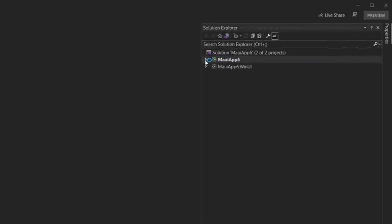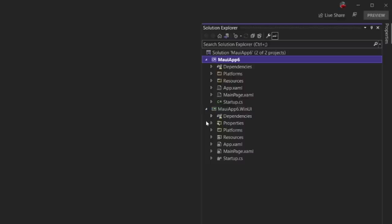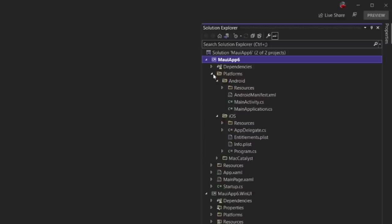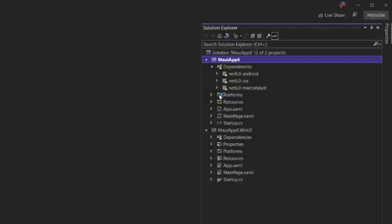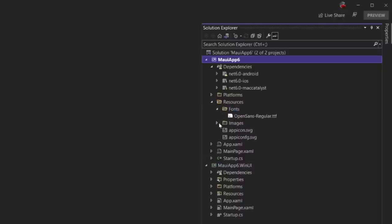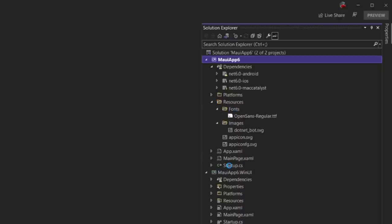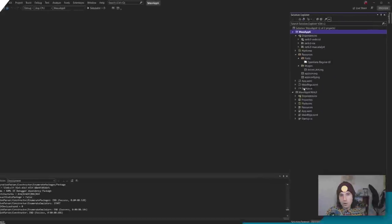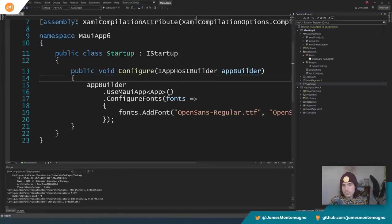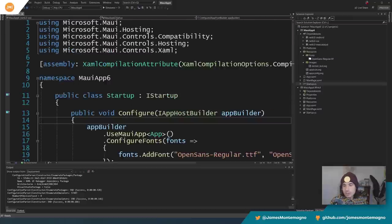There's nothing dramatically different here from what we saw on Mac. Zooming in: we have Platforms — Android, iOS, and all the stuff from earlier. We have Resources for your fonts and images. There's a startup file with all your startup information, including AddFonts where you put your dependency injection and services. That pulls in all those NuGet packages and everything you need. And there's a WinUI project as well.